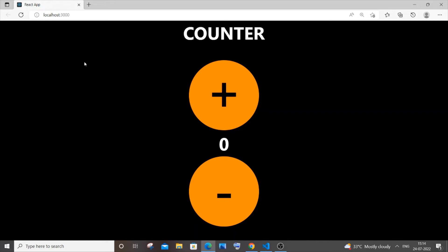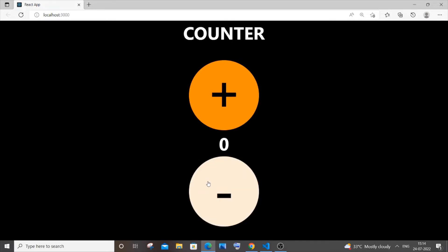Hi everyone. In this video I'll be showing you how to implement a simple counter using React with the help of the useState hook. If I click on plus, the value will get incremented, and if I click on minus it will get decremented.